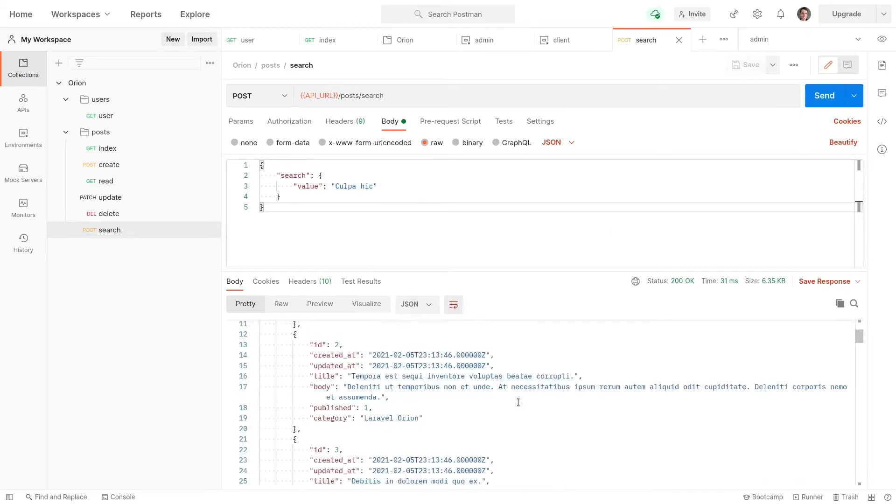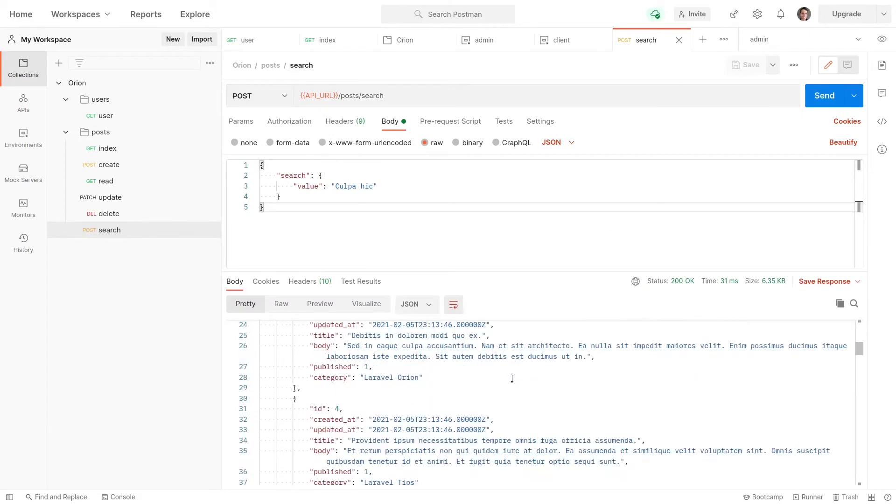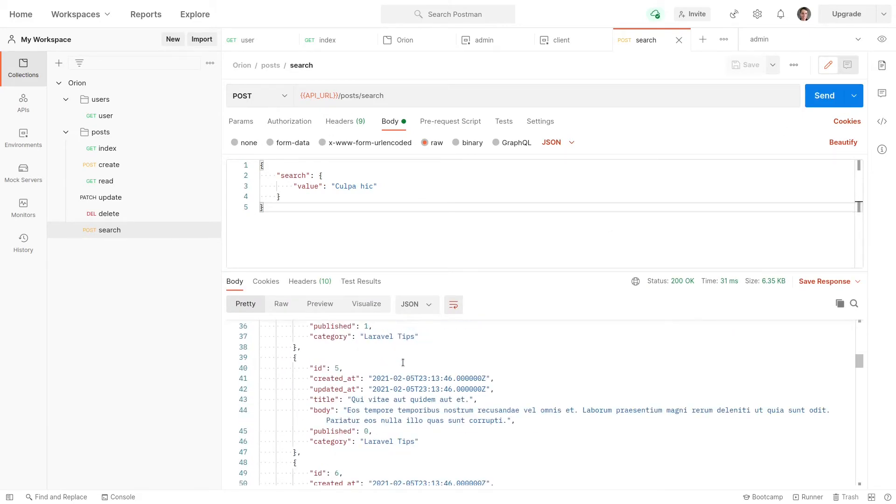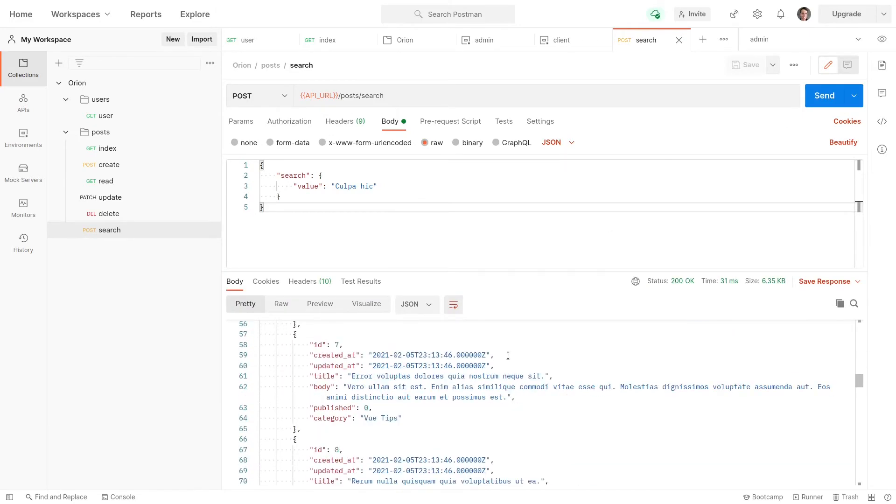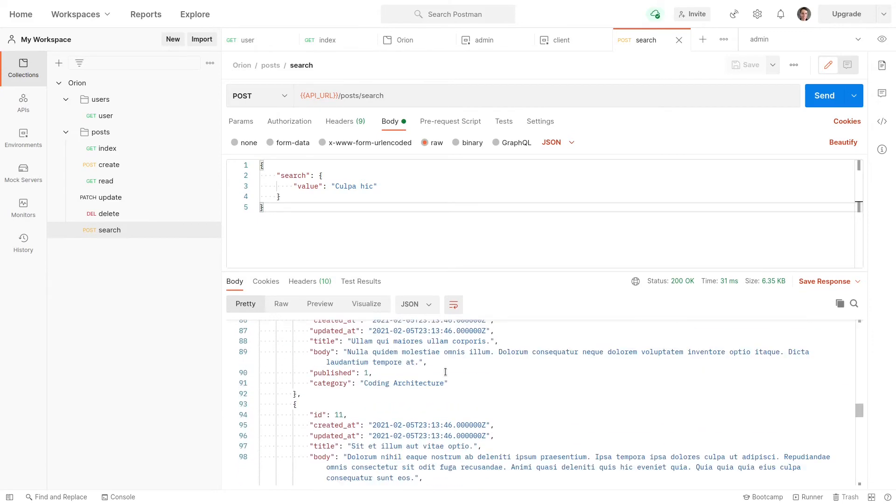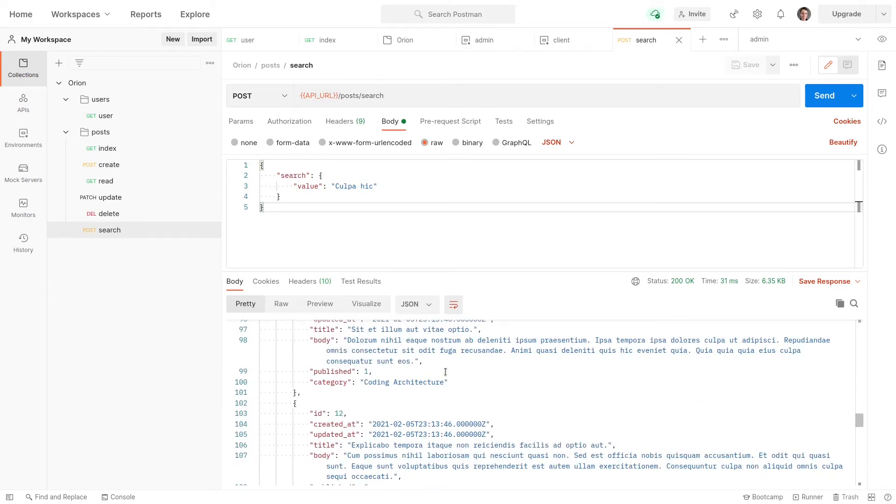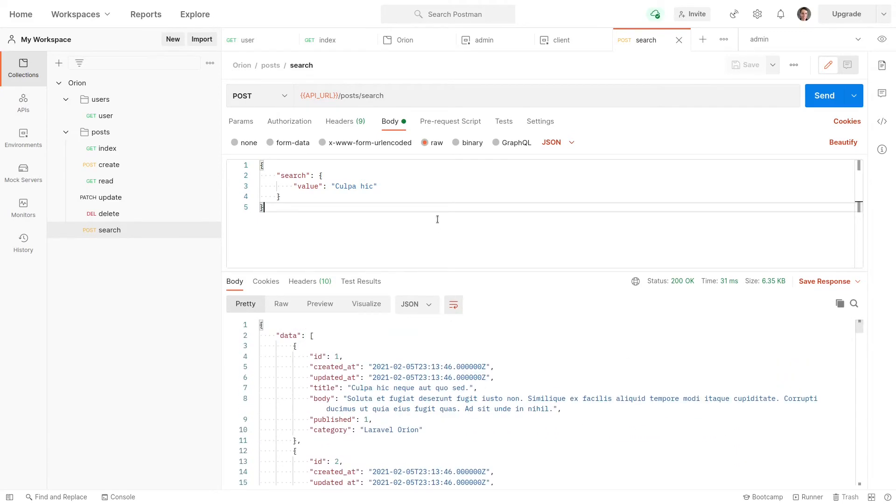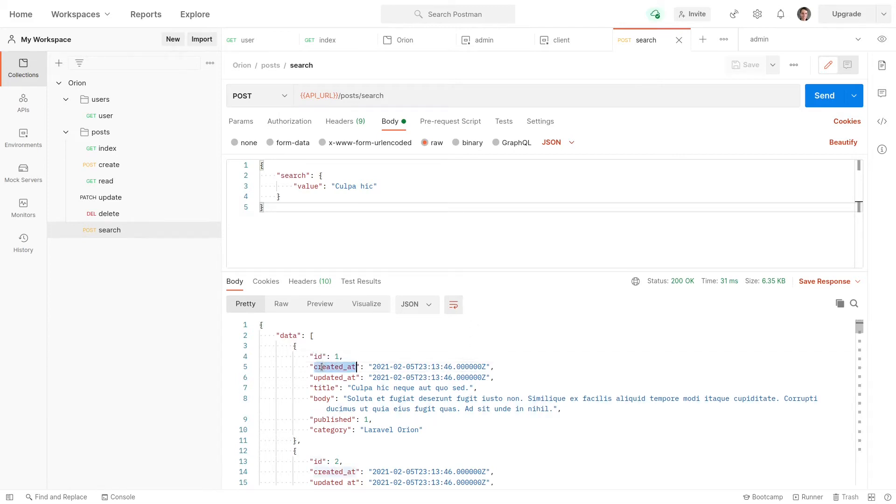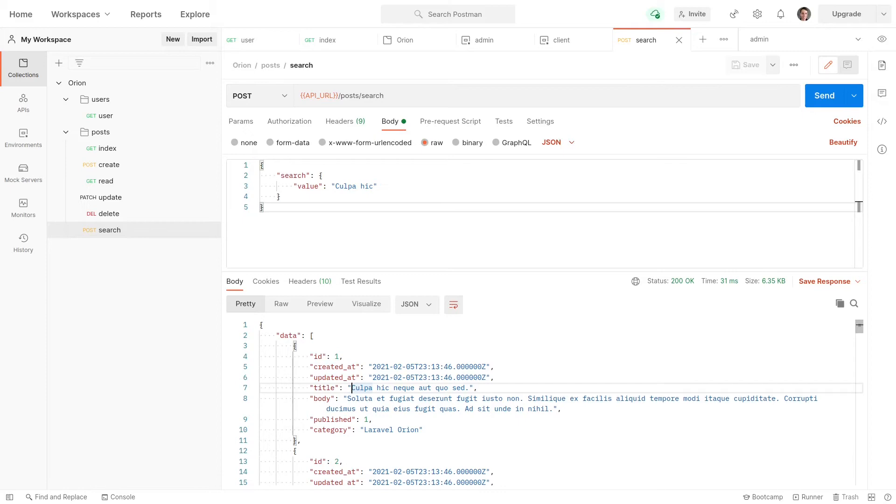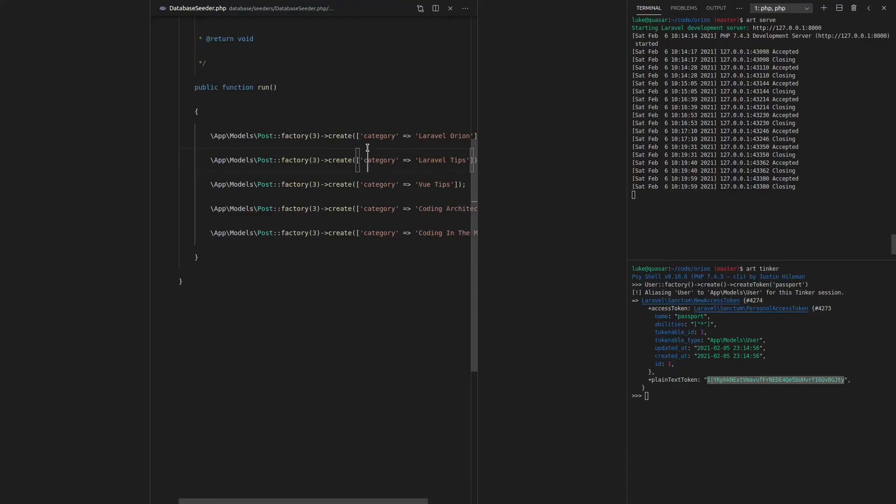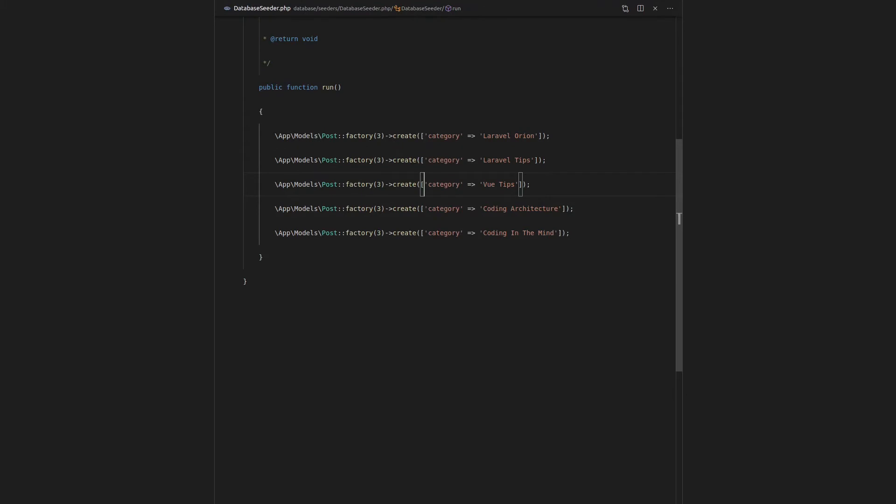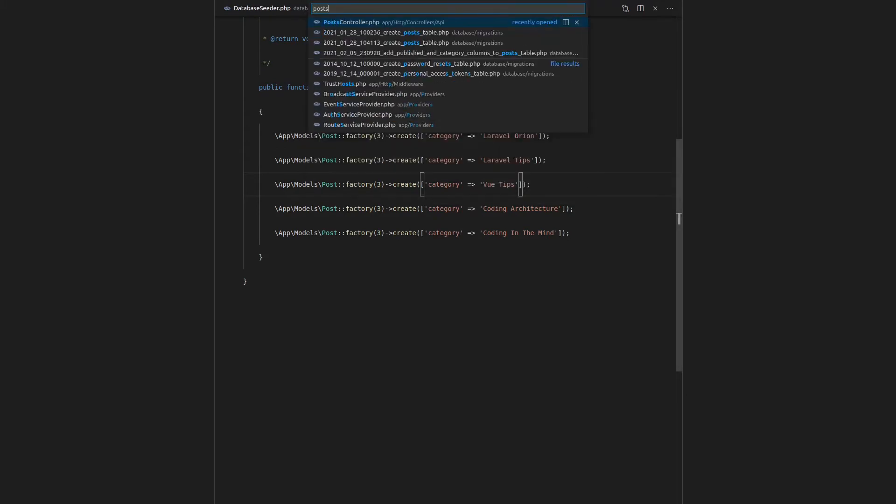And there we go. Now notice that it's actually given us back all of the results, so it hasn't actually worked for us. The reason it hasn't worked is because behind the scenes we have to tell Orion what the user is allowed to search. Otherwise they would search the ID, the created at, the updated at. We don't want them to be searching for every single field. That would slow things down and it would also create unexpected results. So we actually have to specify that.